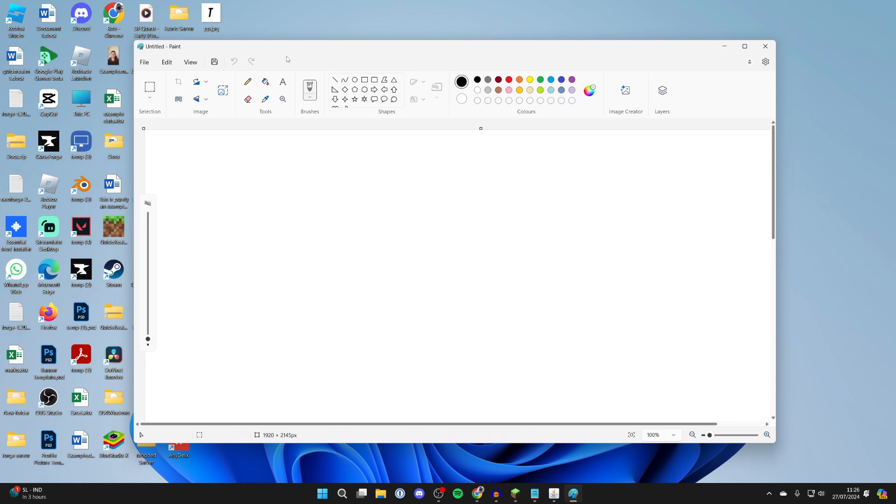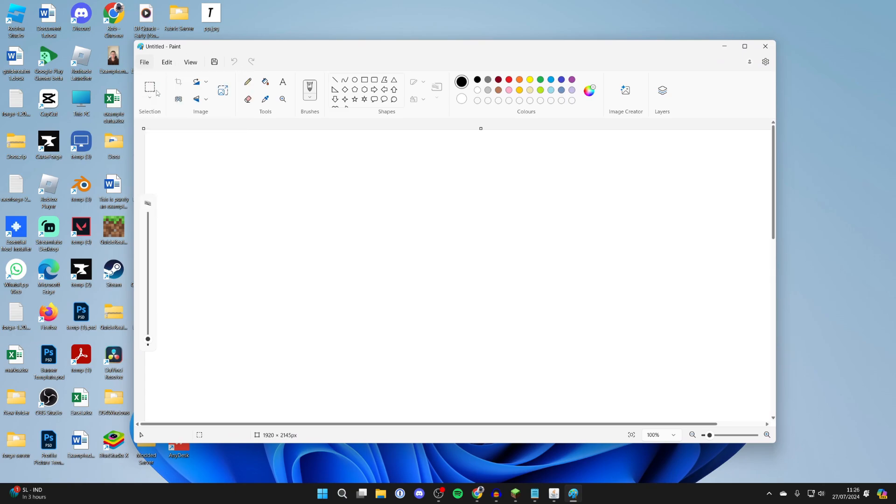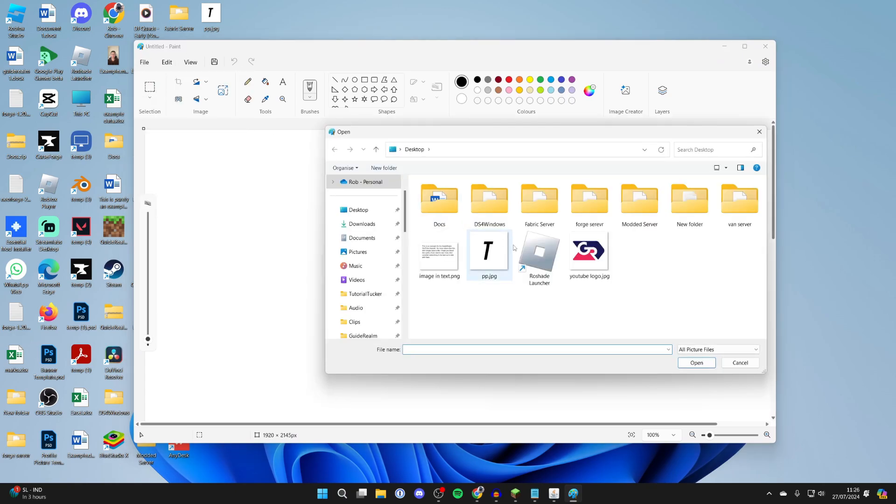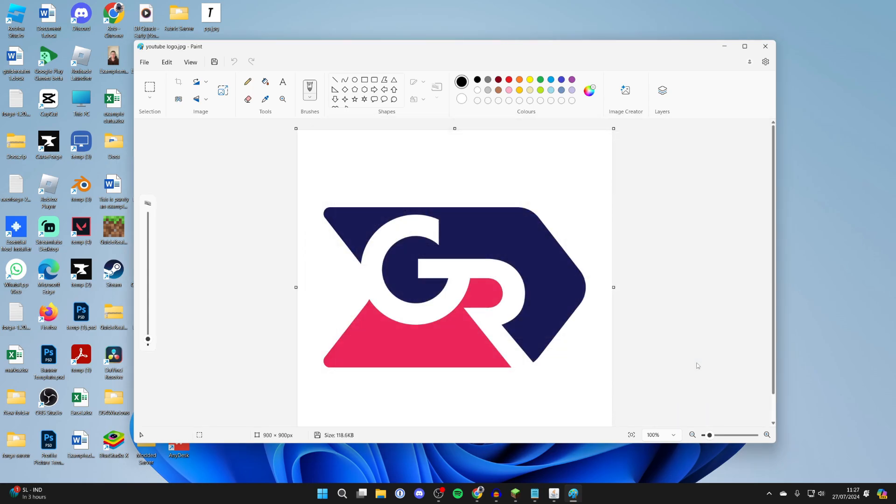Then all you need to do is go to the top left, click on file, click on open and we then need to go and find it. I've got it selected and I'll click on open.